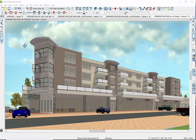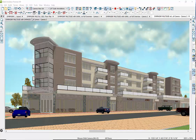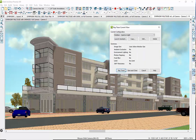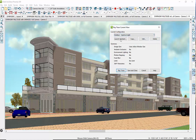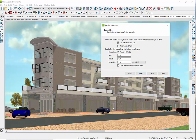Now it's time to ray trace. To ray trace, we go to 3D, ray trace. We come up with the ray trace configuration menu. What we really want to do is launch the assistant — we can do it quicker. Launch the assistant: outdoor, high quality, use the active window size, use that screen.